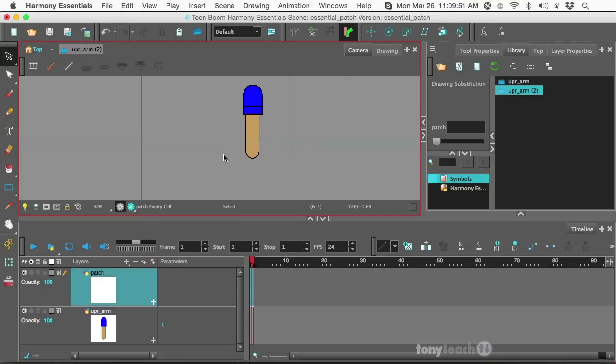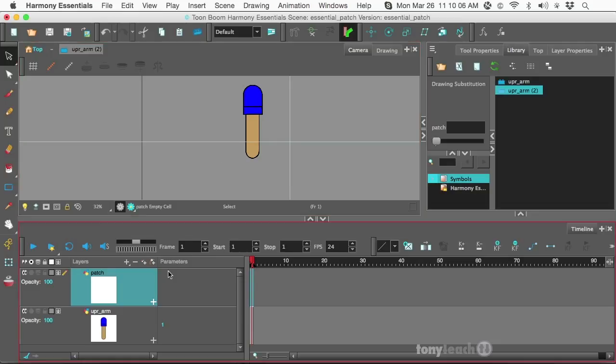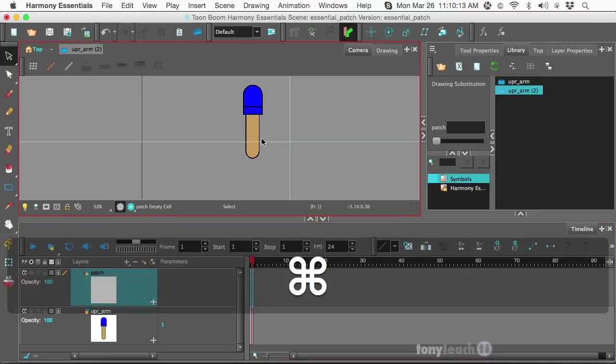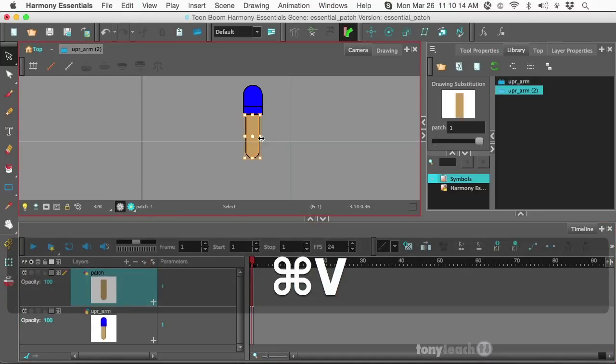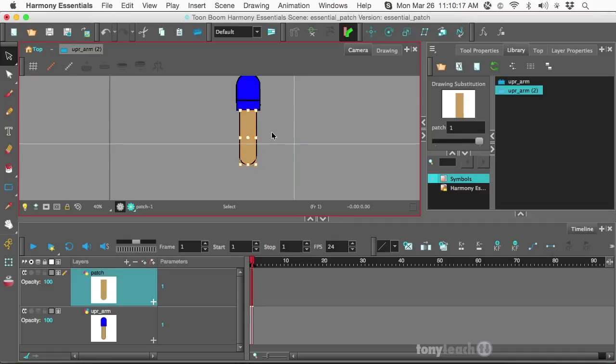Now, what I'm teaching you can actually work in earlier versions of Harmony. Also, this also works if you're using, let's say, Animate or even Animate Pro. Technically, even Harmony Premium, this actually works. So what I'm doing here is, on this layer called Patch, I'm going to go ahead and paste what I just copied. Command-V, Control-V on PC.